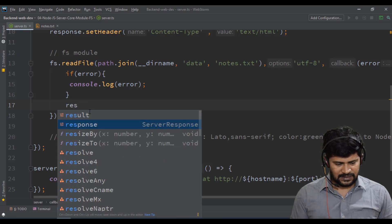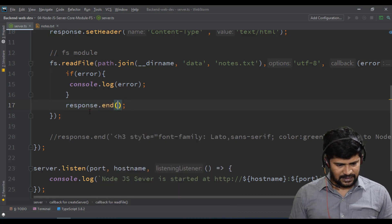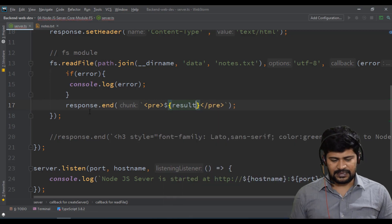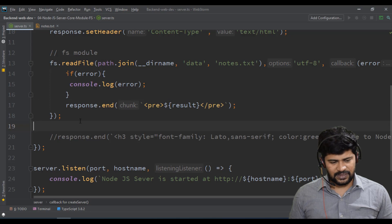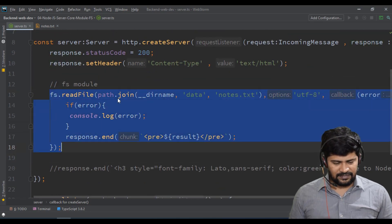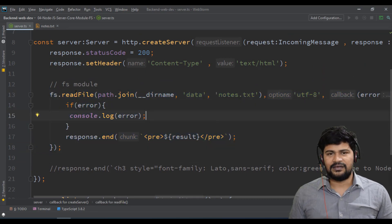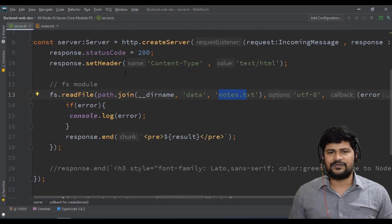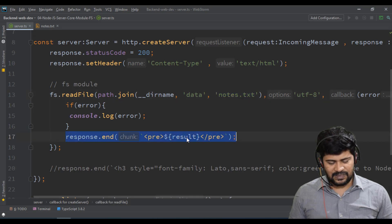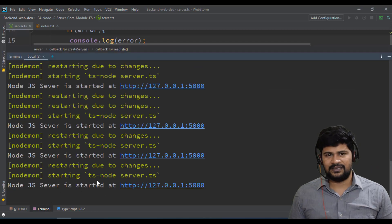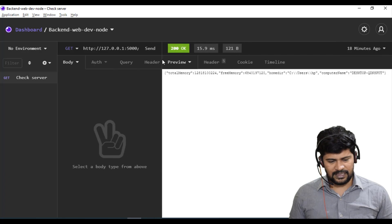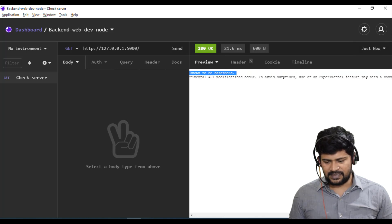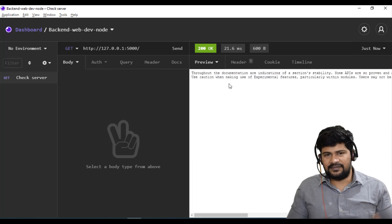I don't want to print the result to the console — I want it on the response page. So I'll write 'response.end()' and inside a back-tick with a pre tag, I'll print the result. This result holds the data coming from the server. Let me check — reading the file content using fs.readFile is done. I go to Insomnia, click Send, and see the response — two paragraphs are displayed properly.